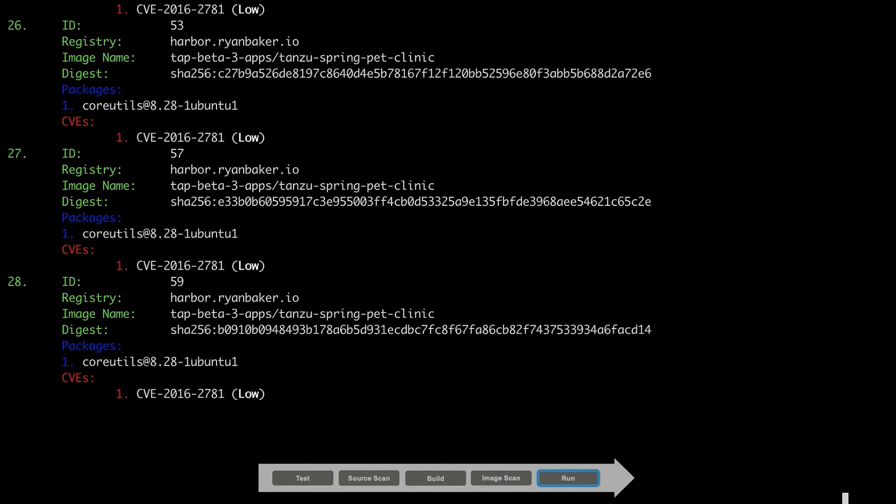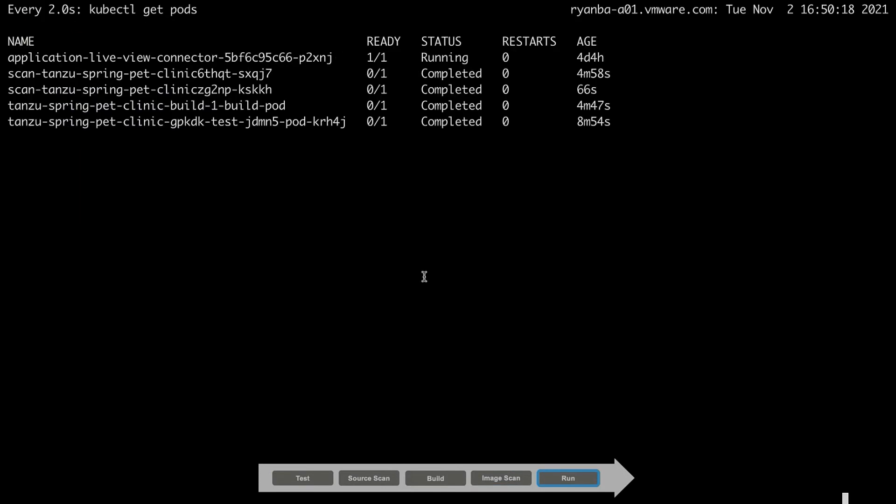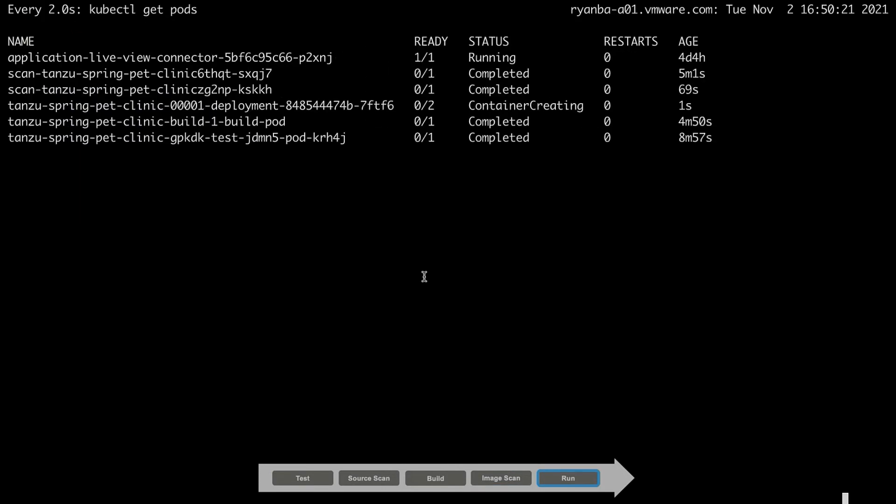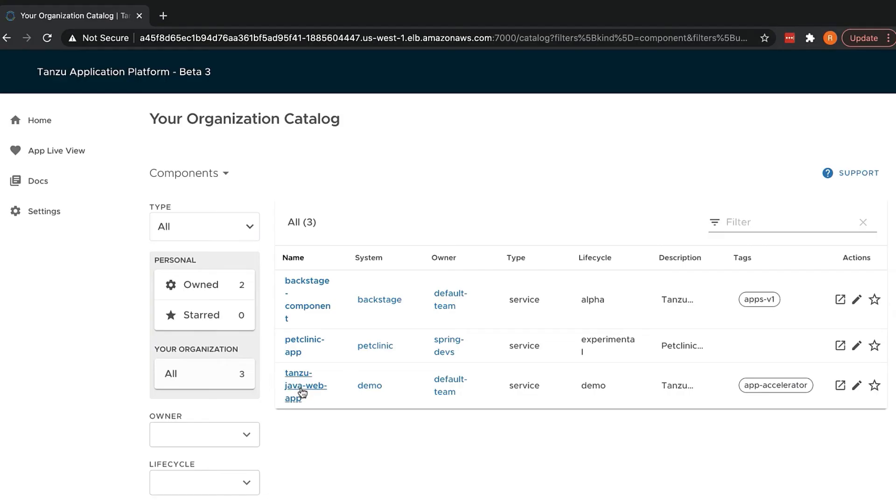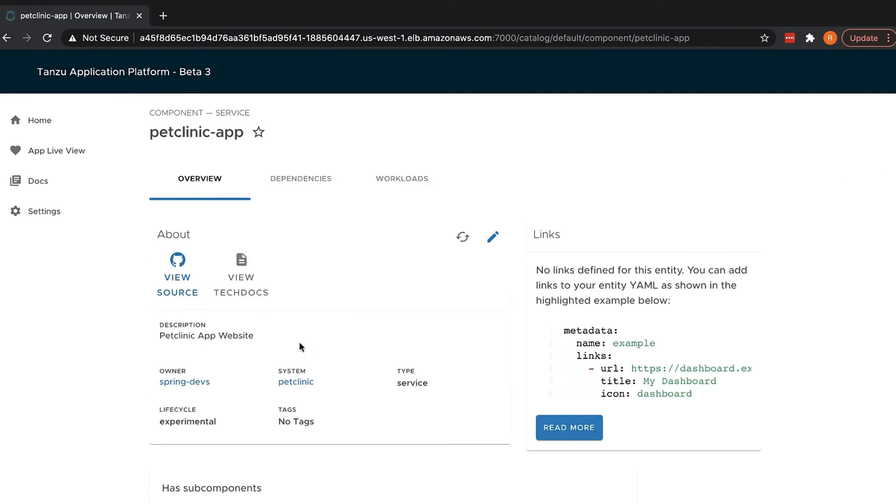The final step in our supply chain is to use predefined, pre-approved configurations for the workload type and deploy the application to your Kubernetes cluster. Let's take a look at the GUI for the Tanzu Application Platform to see our deployed application.